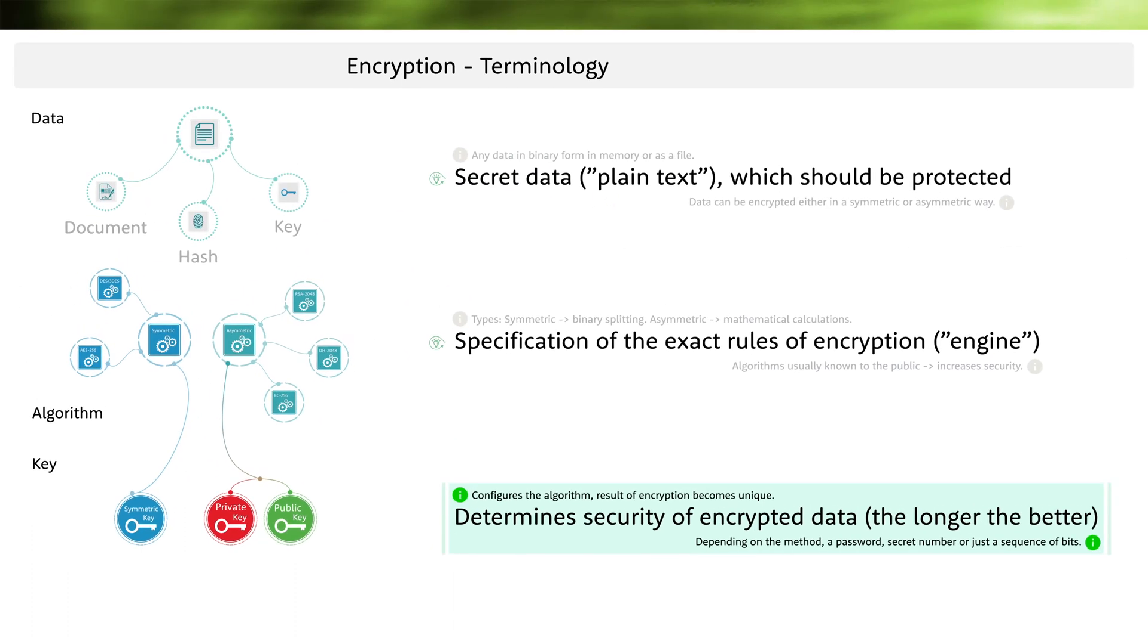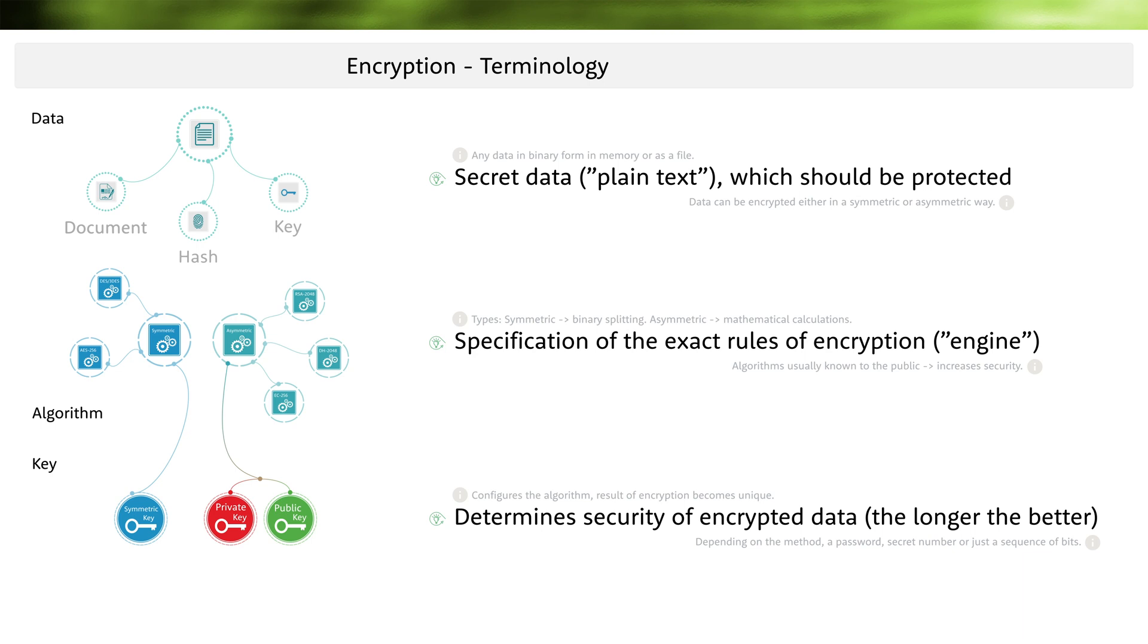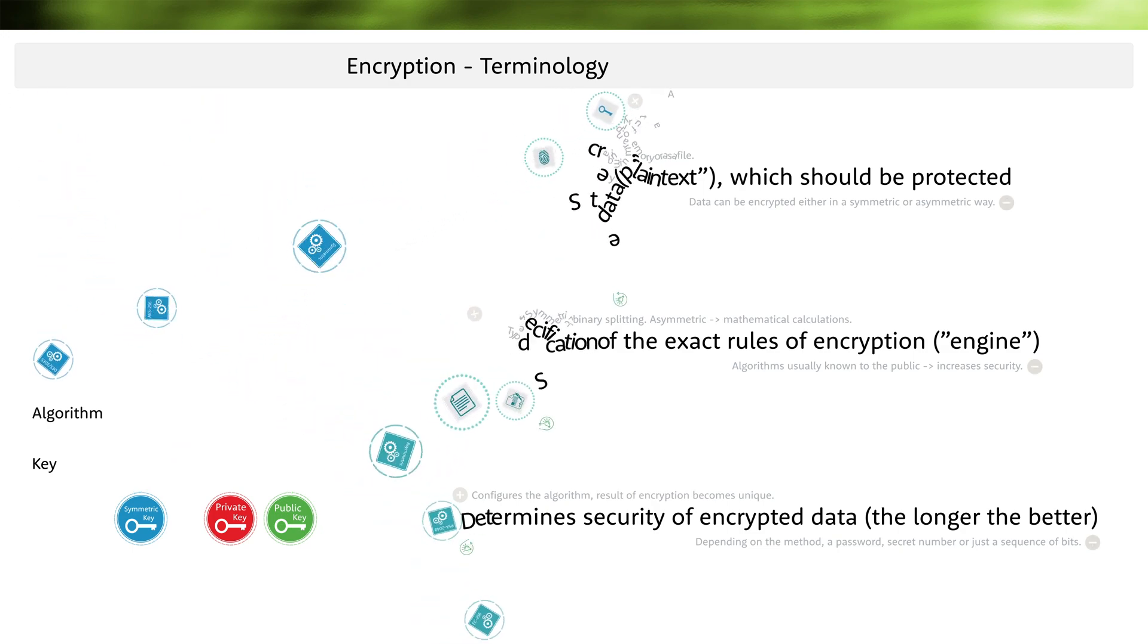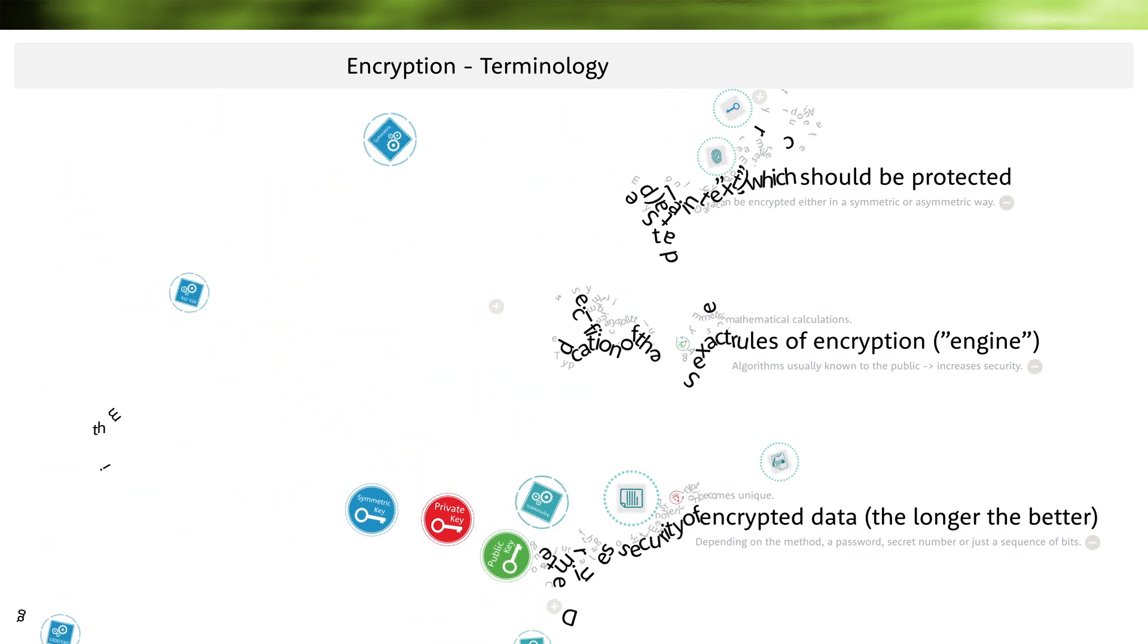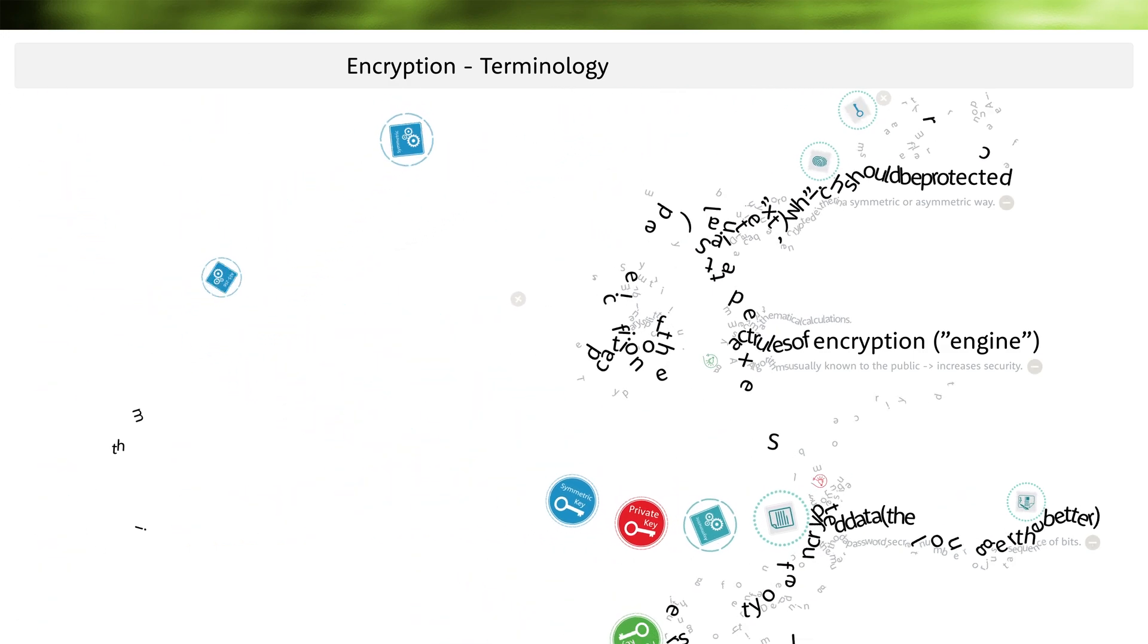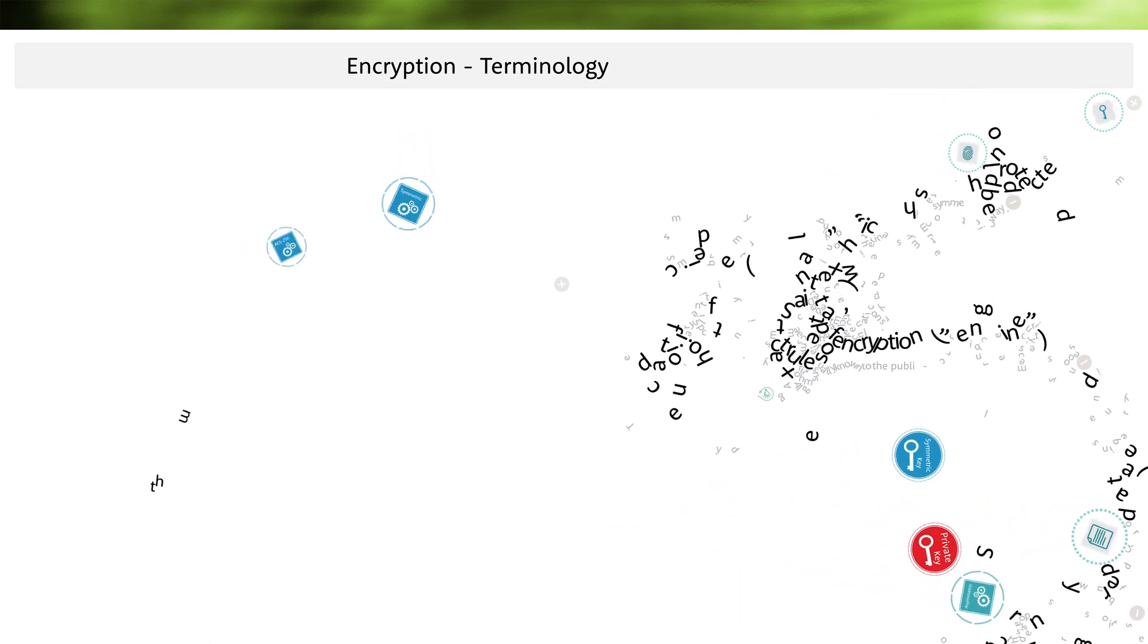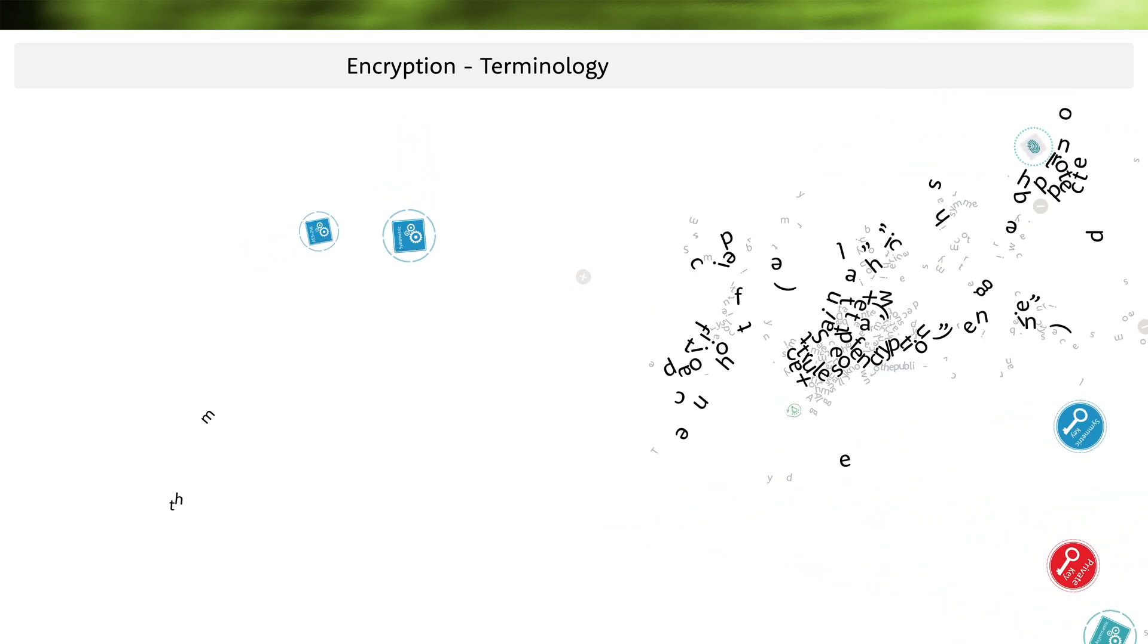Okay, with this I have explained three important terms to you which you should already understand if you want to learn about encryption. From my experience I know that whenever encryption plays a role, these three terms must be clearly defined. Thank you.